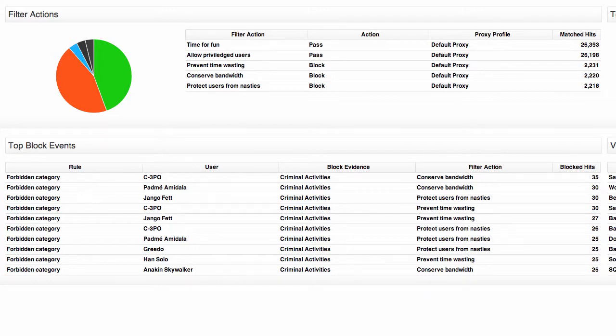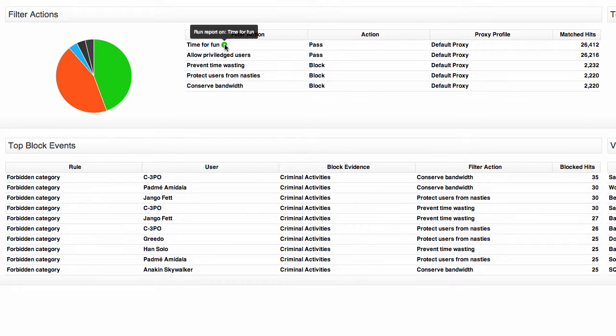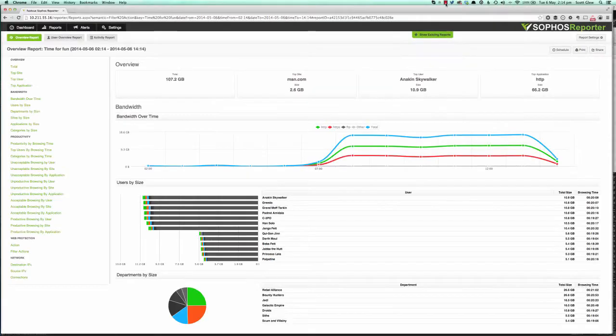You can simply come to the web protection dashboard and in the middle here we have the filter actions or policies that you've configured in Sophos UTM. So here's my time for fun filter action that I've configured to allow people access to more sites during non-work hours. So I'm just going to click time for fun and run a report on that filter action.